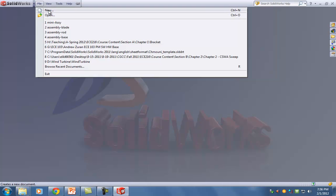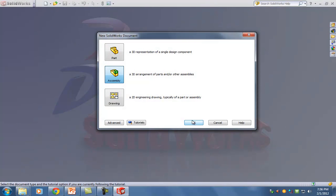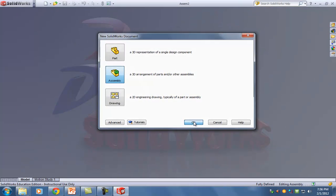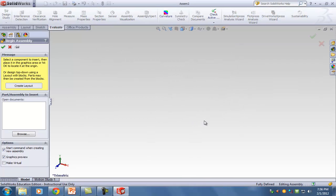We're going to hit File, New, Assembly. What we just created was that mini assembly — now we need to bring in six of those.